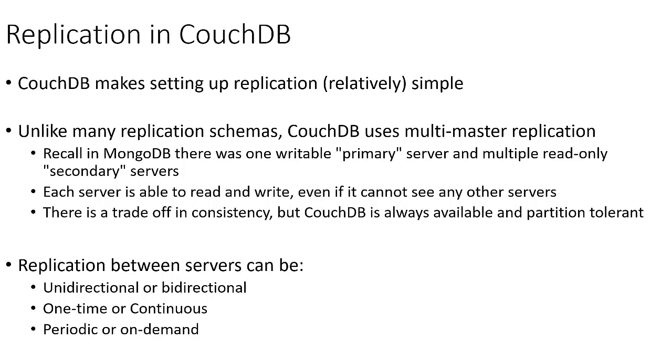Recall in MongoDB and really most other database management systems, we'll have one writable primary server and then multiple secondary servers that are read-only. We're not able to write to those.